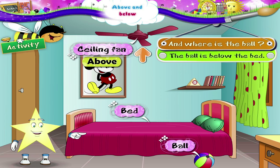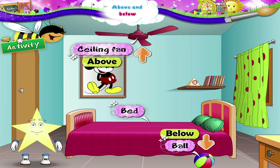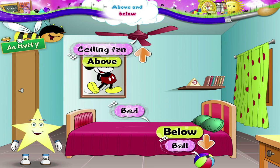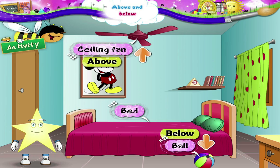And where is the ball? The ball is below the bed. So Starry, now you know that above and below are words of comparison. Bye for now!